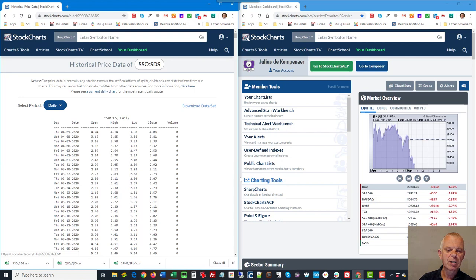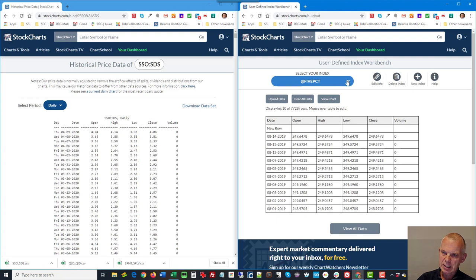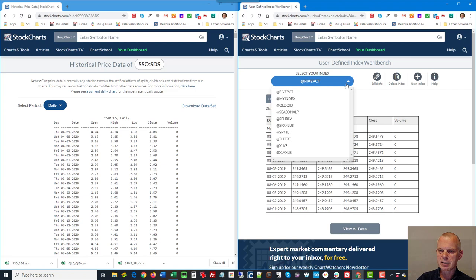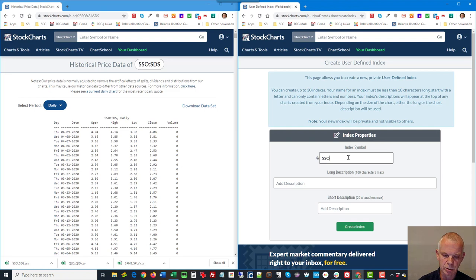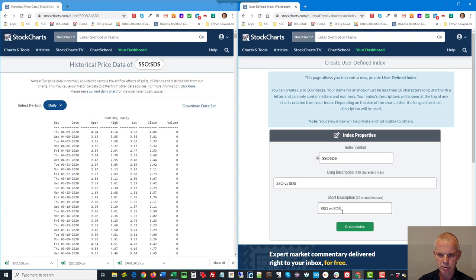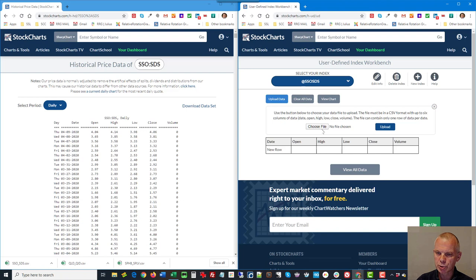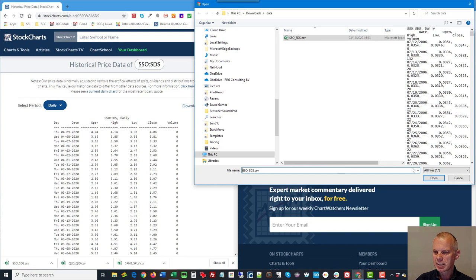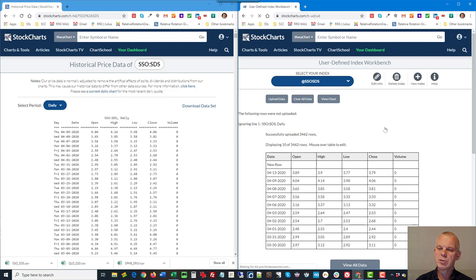What we actually want to see and use is the ratio of these two ETFs, so that's SSO colon SDS and then you see the pair. Now if you click that link underneath that chart and say past data, it'll give you the historical values of that pair. Now if I download that data set and it's already giving me that name SSO SDS, I save it. Now it's in that folder and now I need to go to my user-defined indexes.